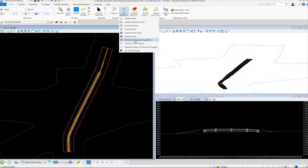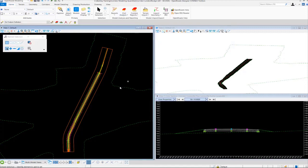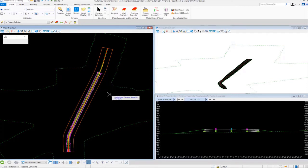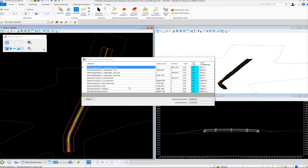This tool works much the same way that the component quantities tool does. We'll select it, locate our corridor, and right-click to complete. A similar dialog appears for element component quantities, showing our materials listed on the left, our surface areas, volumes, units, and unit cost.